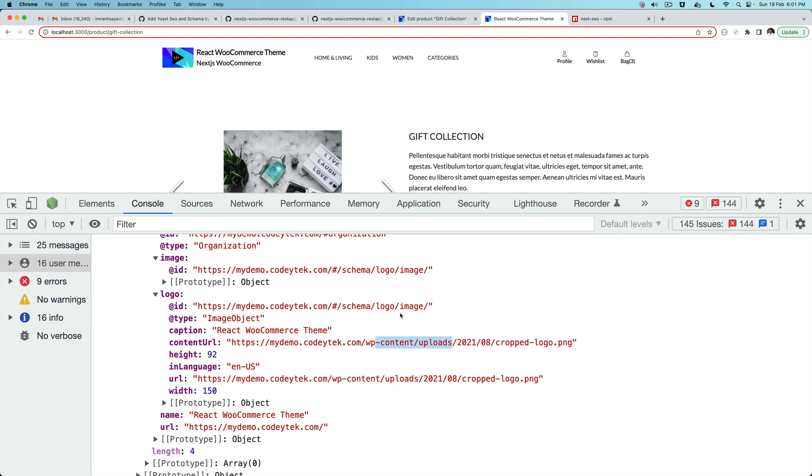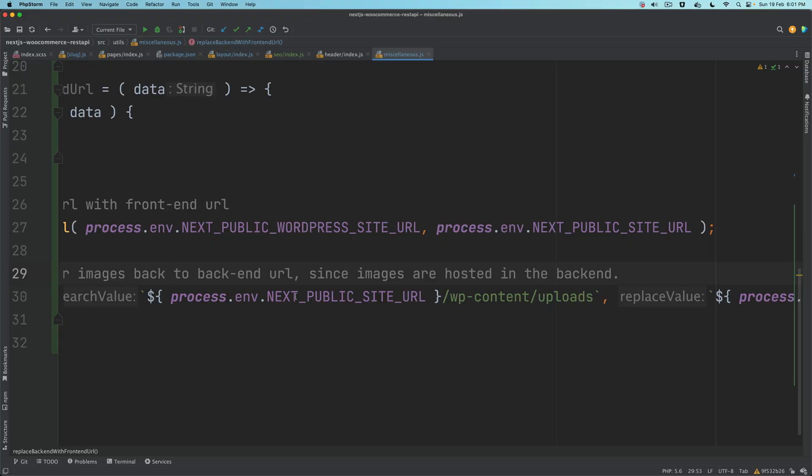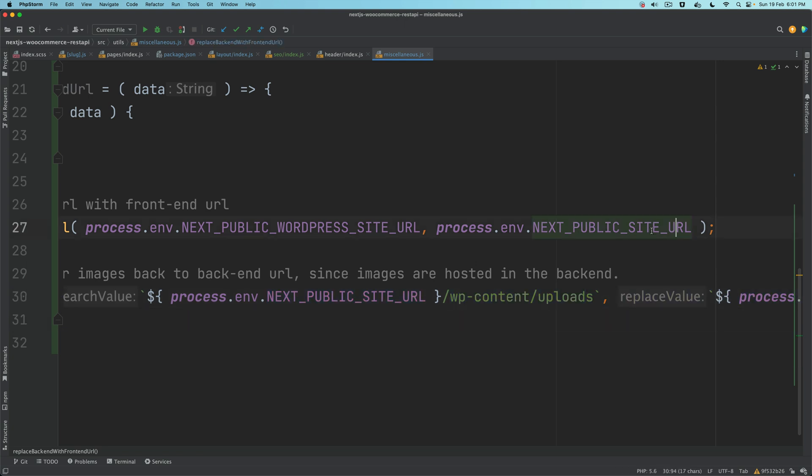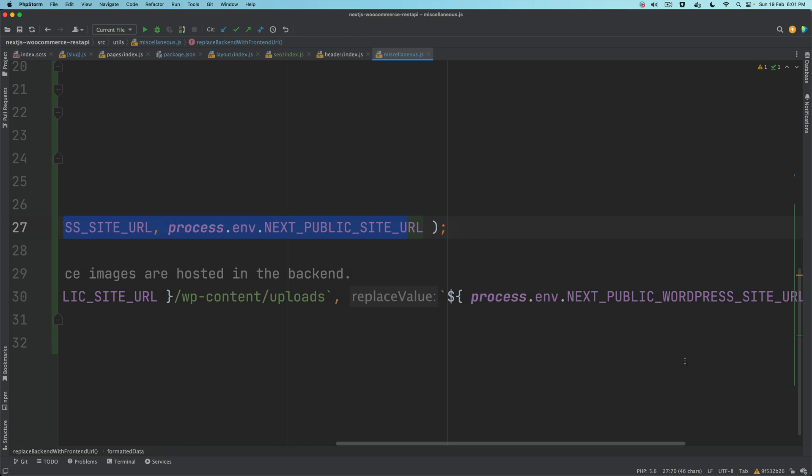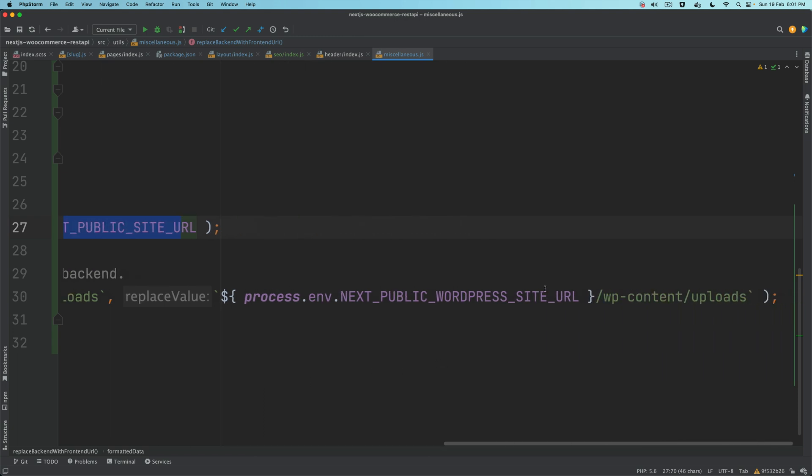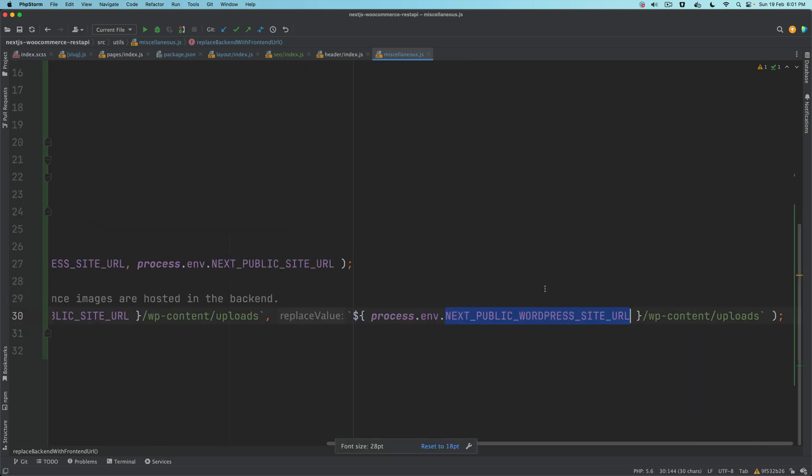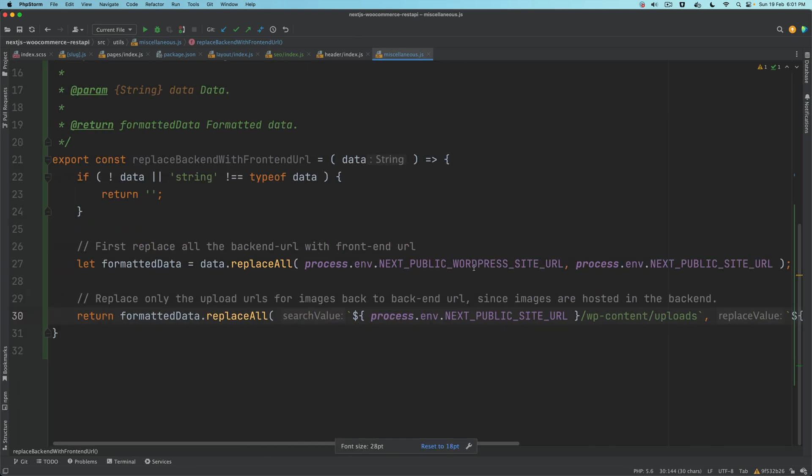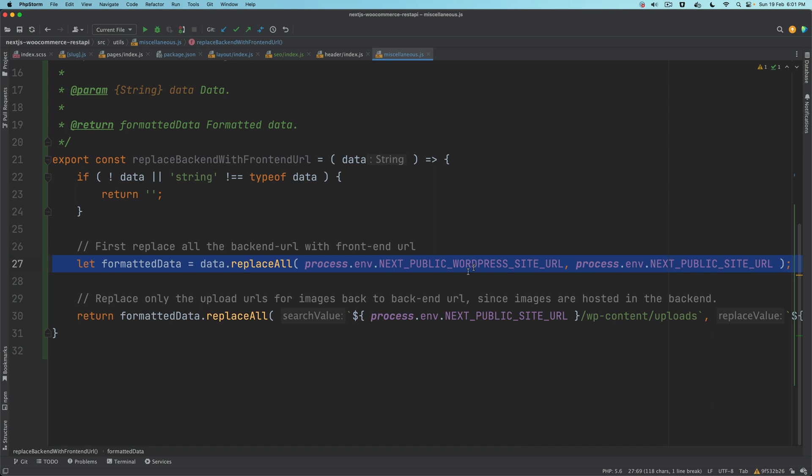If you take a look at the image in the uploads folder - this wp-content/uploads folder is not available on the frontend. So we don't want to replace this, we'll replace those back.